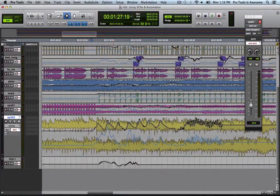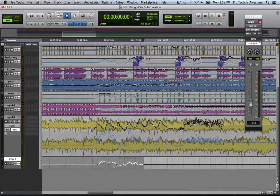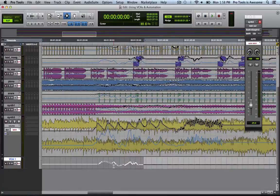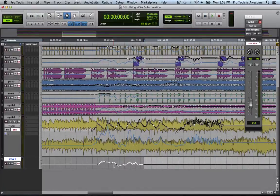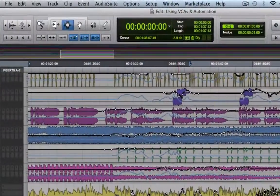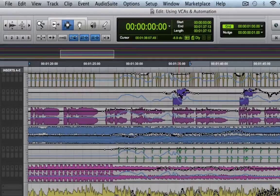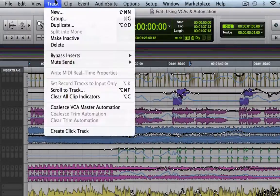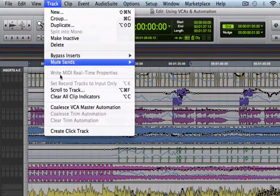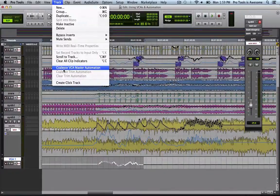So let's click onto our VCA fader track. Select All to tell it all the automation that we want to coalesce. That is to say, all the automation that we want to combine with the automation lanes of the tracks that it controls. And now let's go ahead and coalesce this VCA master automation by going to the track menu and choosing coalesce VCA master automation.